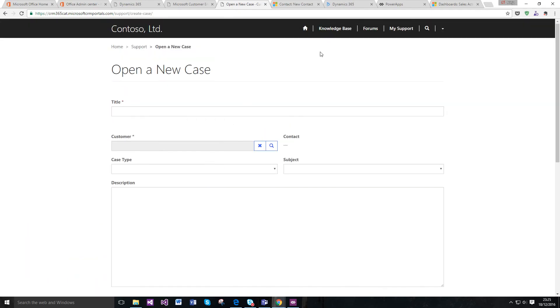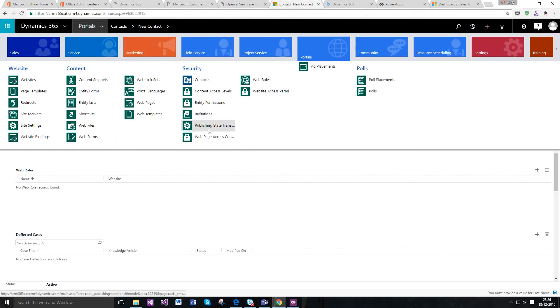This is literally a portal that gives me as an end user the ability to open a case, look at knowledge base, all whilst connected to CRM. I don't have to worry about any of that, and I can manage it through my Dynamics CRM environment itself.